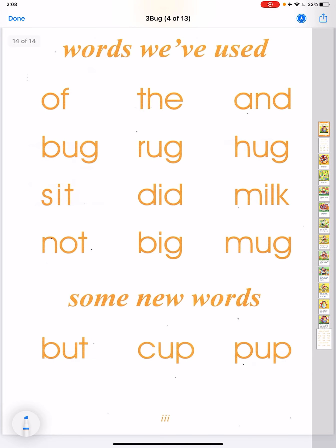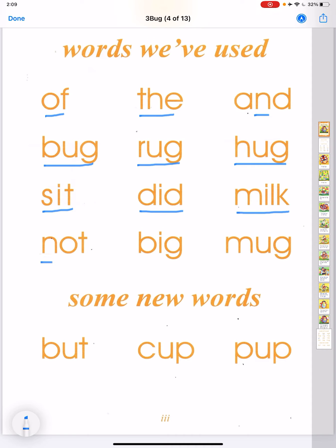Words with use of 'the': bug, rug, hug, sit, did, milk, not, big, mug. Some new words: butt, cup, pop, up.